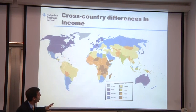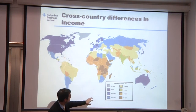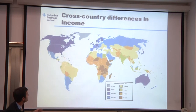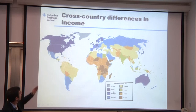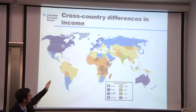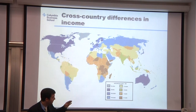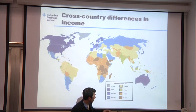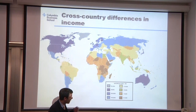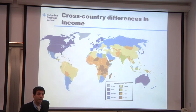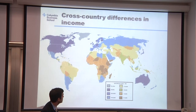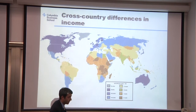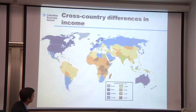The blue regions are countries with income GDP per capita of $30,000 or more. Here we can find the US, Canada, some European countries, and Australia. On the other extreme, there are some very poor countries — the ones with brown color — that have GDP per capita below $1,000, and here we can find a lot of sub-Saharan countries.